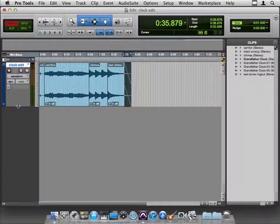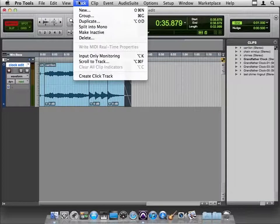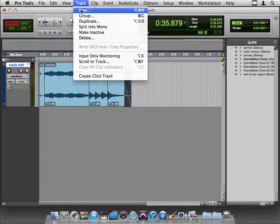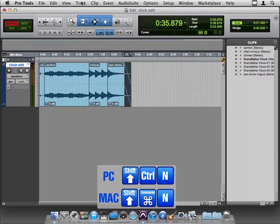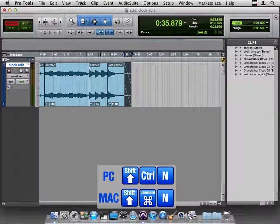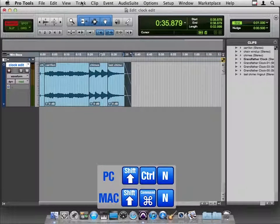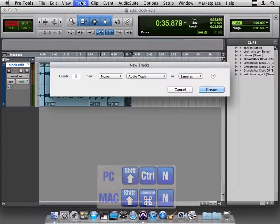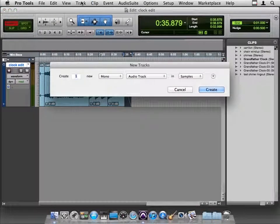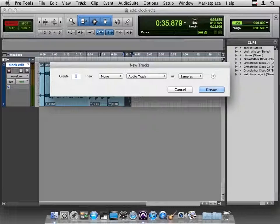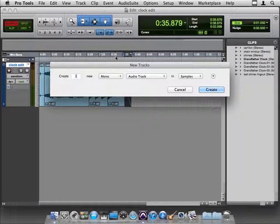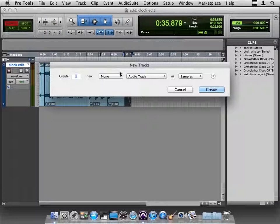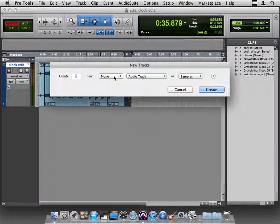We haven't done this yet, so it's in the Track menu, New, Shift-Command-N, Shift-Control-N on a PC, and we have some options for creating our new track. So we're going to create one new track. Now, do we want mono or stereo audio track?